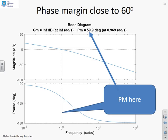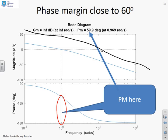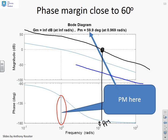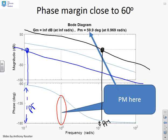In phase margin design, we're looking to get a phase margin of about 60 degrees. You can look at the impact of changing the gain plot — if you move the gain plot up, you get a different gain crossover frequency, and moving it down gives yet another crossover frequency and a different phase margin. The key point is that as you move the gain plot up and down, the gain crossover frequency changes, and as the gain crossover frequency changes, the phase margin changes.